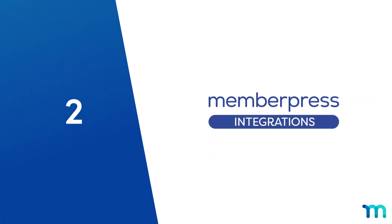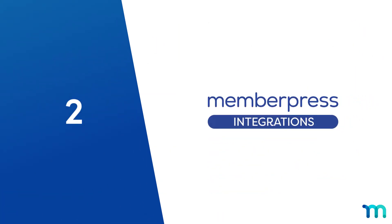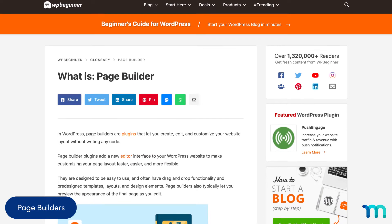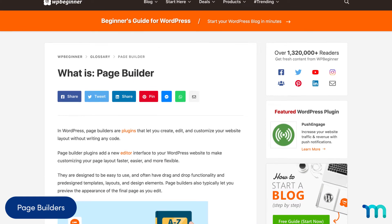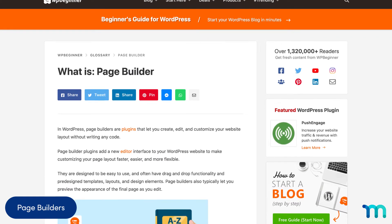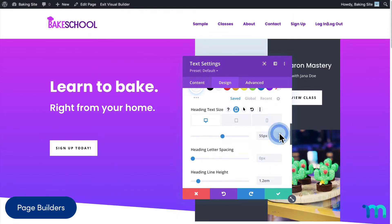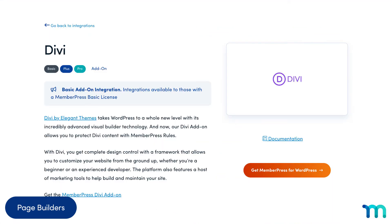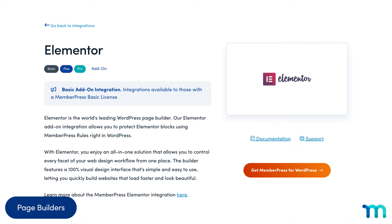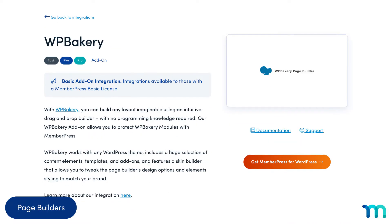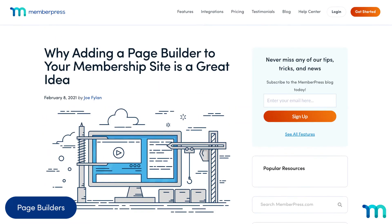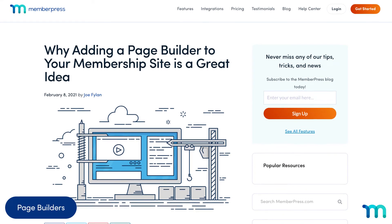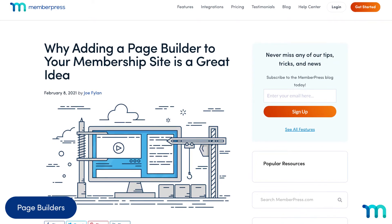Now I'll go over some integrations with other services. First, build your MemberPress site or give your existing one a facelift with a WordPress page builder. These often have a sleek drag-and-drop builder and make designing your site a breeze. We support integration with Divi, Elementor, Beaver Builder, and WP Bakery. And if you want to build your MemberPress site with another page builder not on the list, you can totally do that as well.